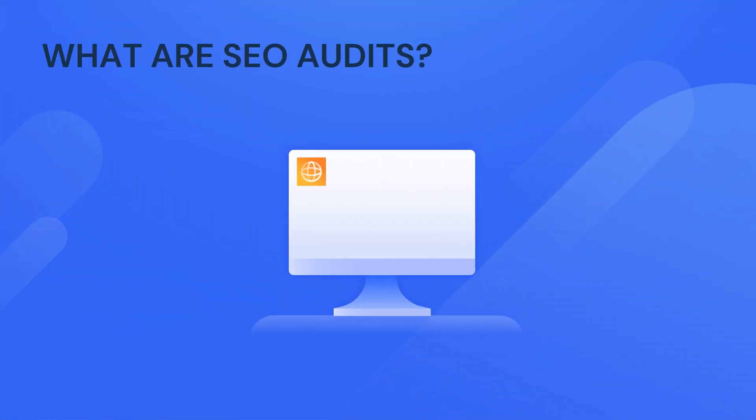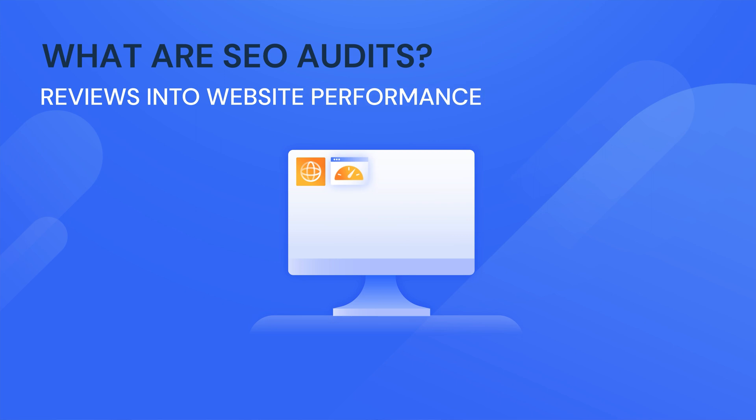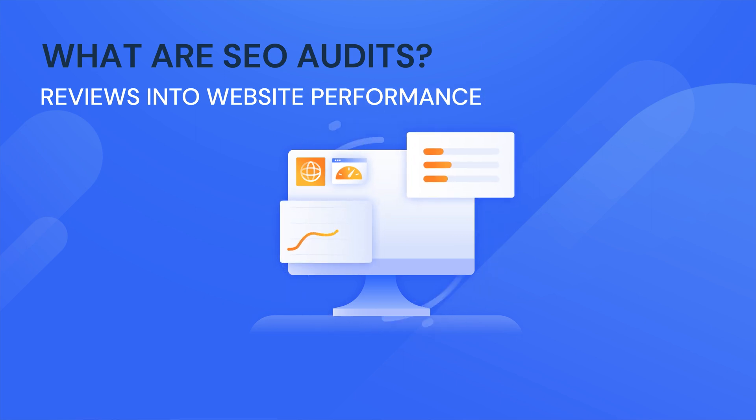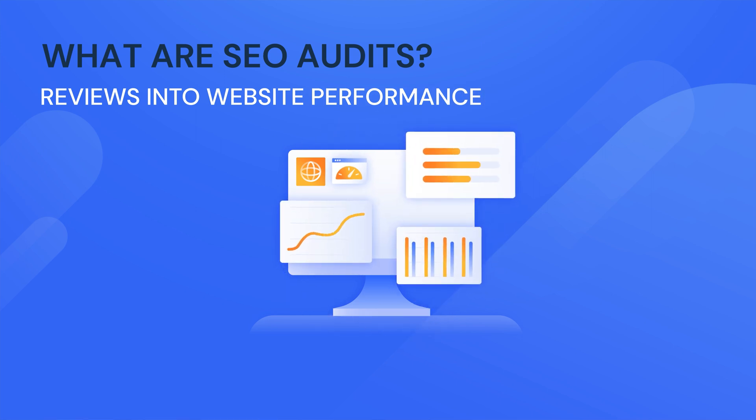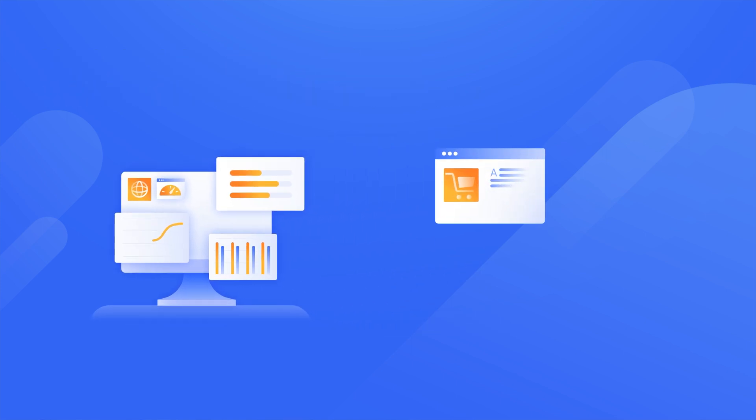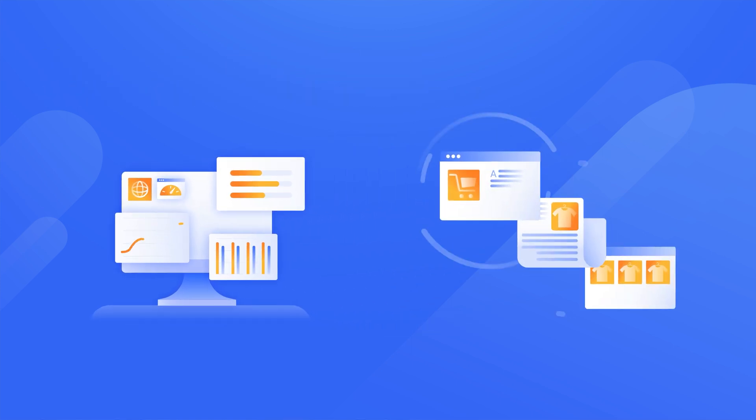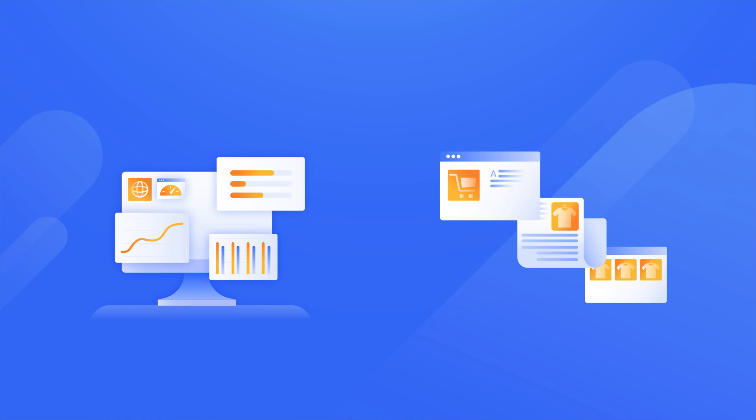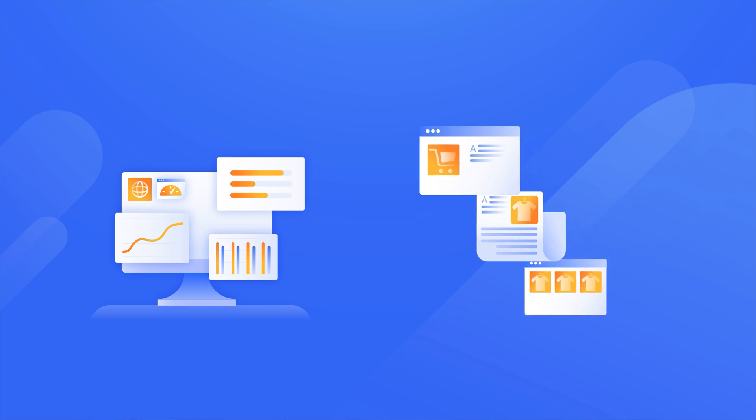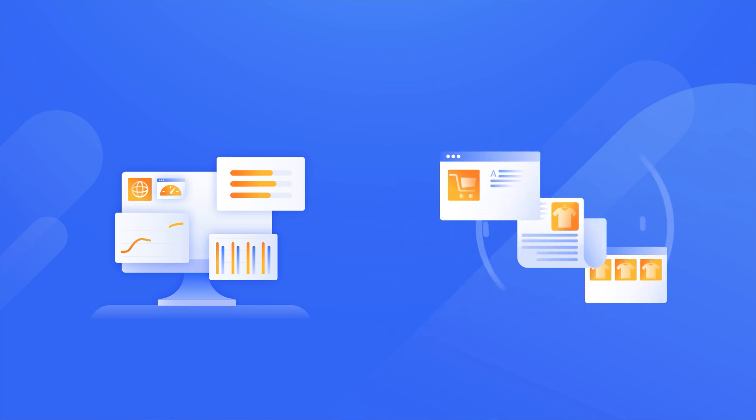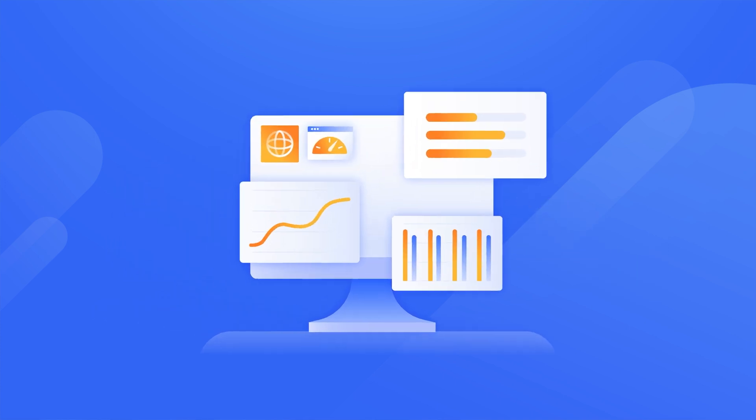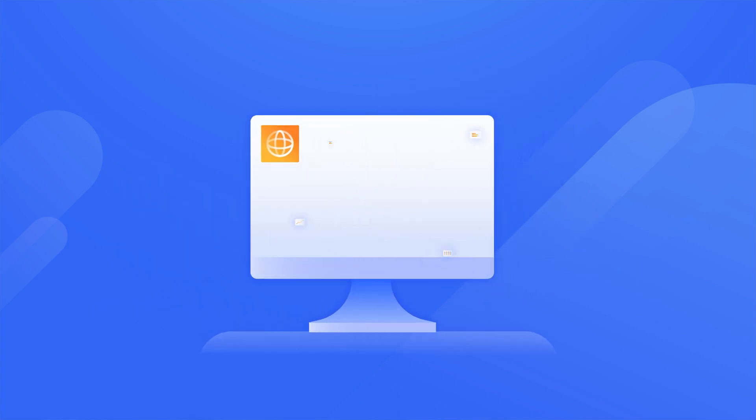SEO audits are reviews into your website's performance. So for example in an e-commerce website this would be looking at your product pages, your blog and category pages. It may look at each of those individually or collectively depending on how big your website is and you may actually have a lot of interactions with the website developer.